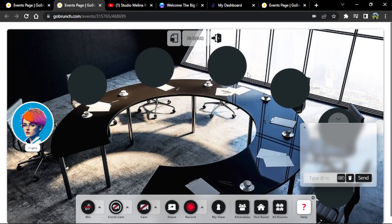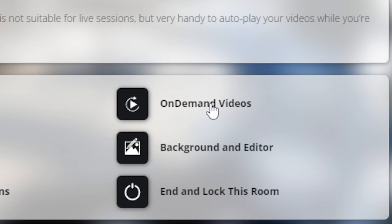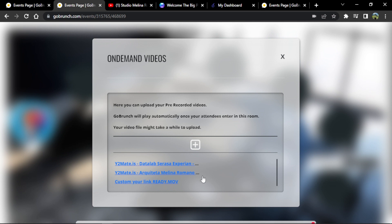Now we're in the new room so people can come from the certification room and watch lessons here. I want to add an on-demand video — meaning when someone enters the room, the video plays automatically. We go to the room icon, then 'On-Demand Videos.' You can upload a video from your computer, or choose from already-uploaded videos. Every room shows this list, and you can add videos you've already uploaded — this is like your on-demand playlist.